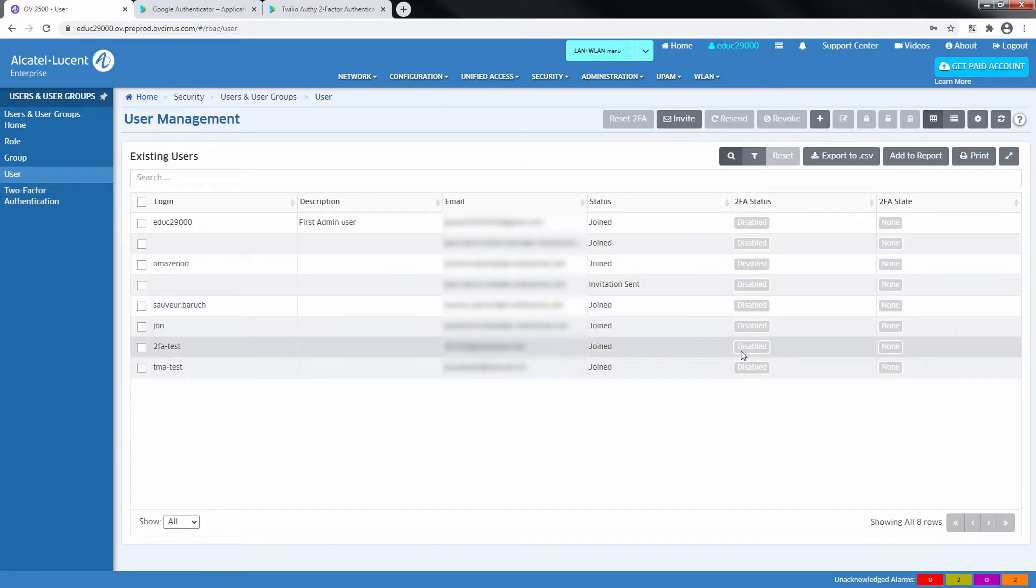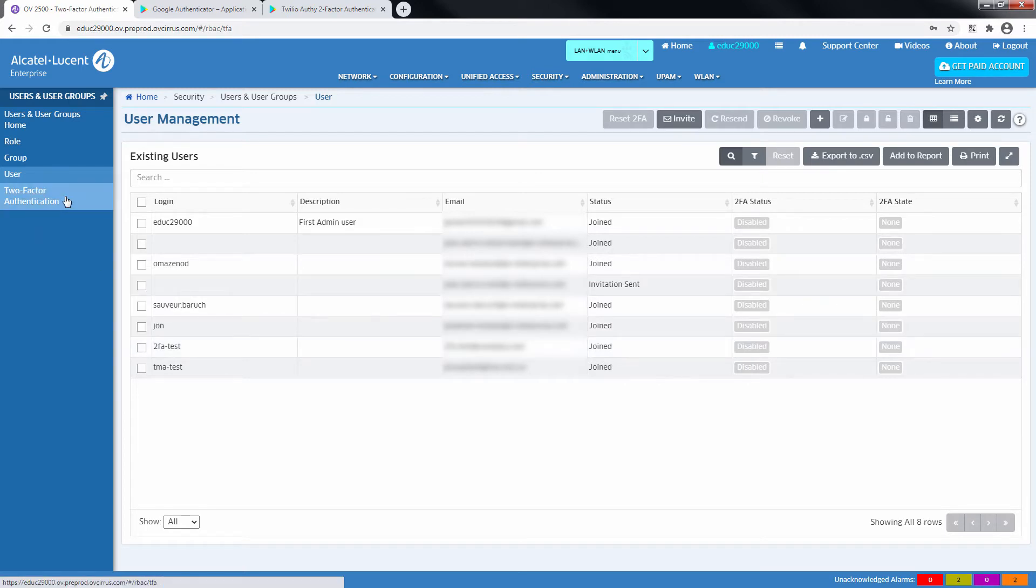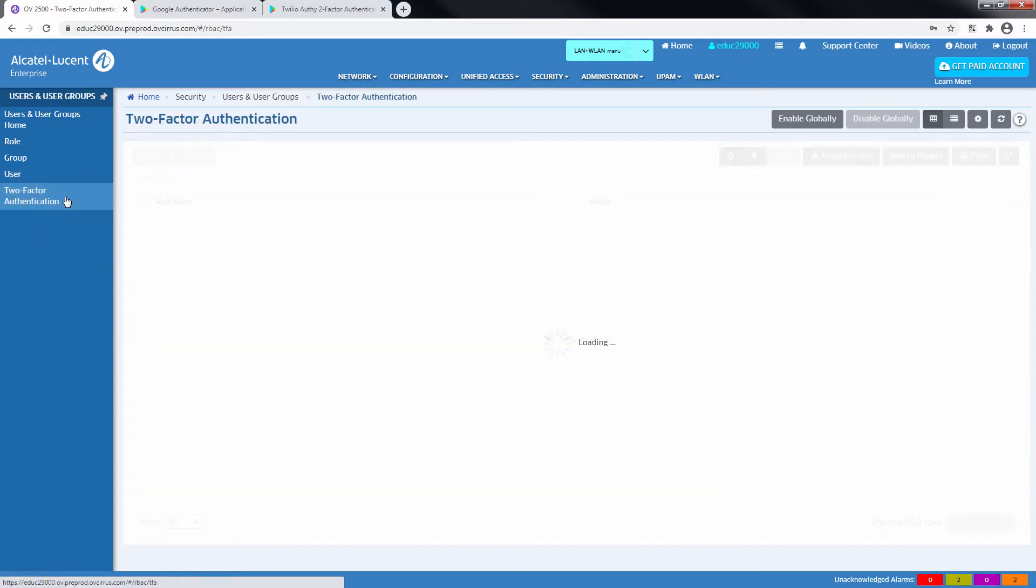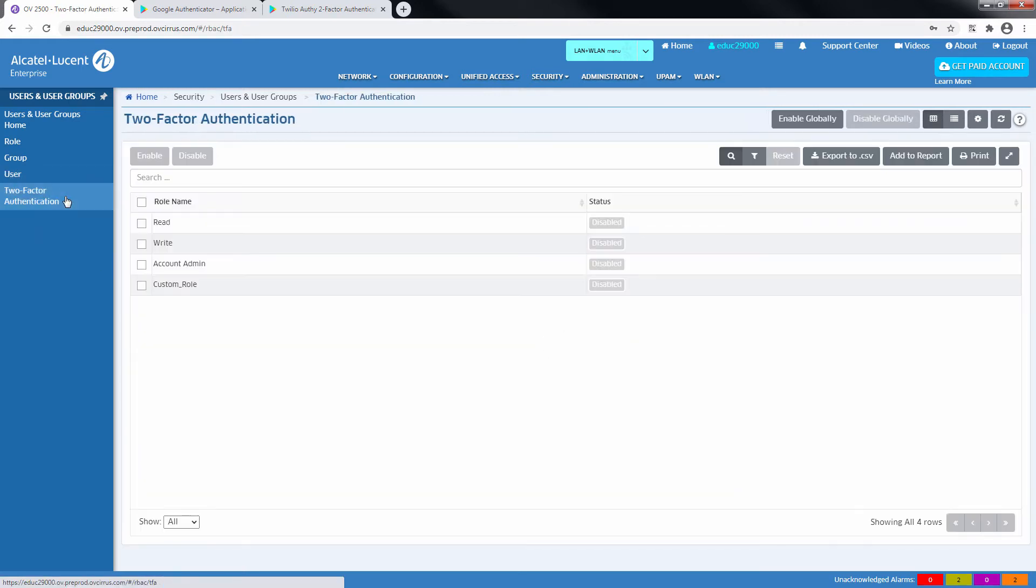Note that the 2-Factor Authentication status is disabled by default for New User of 2FATest.